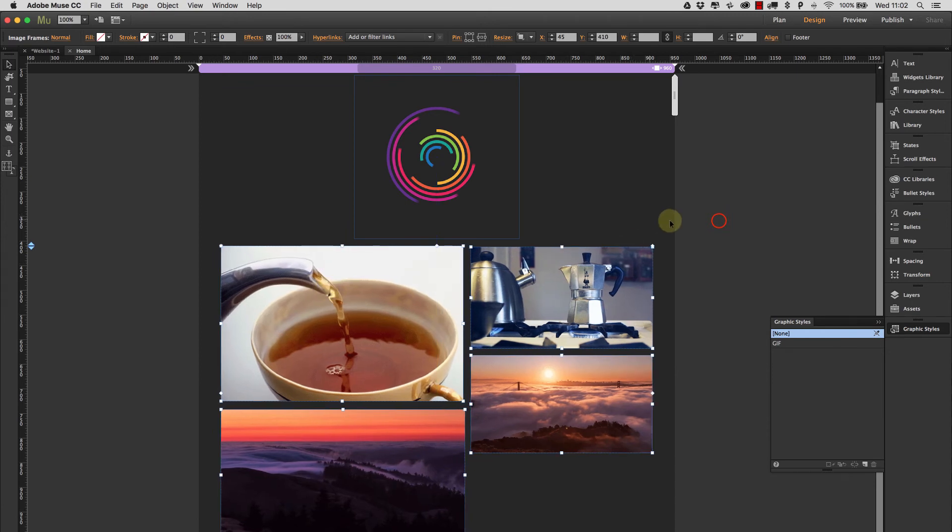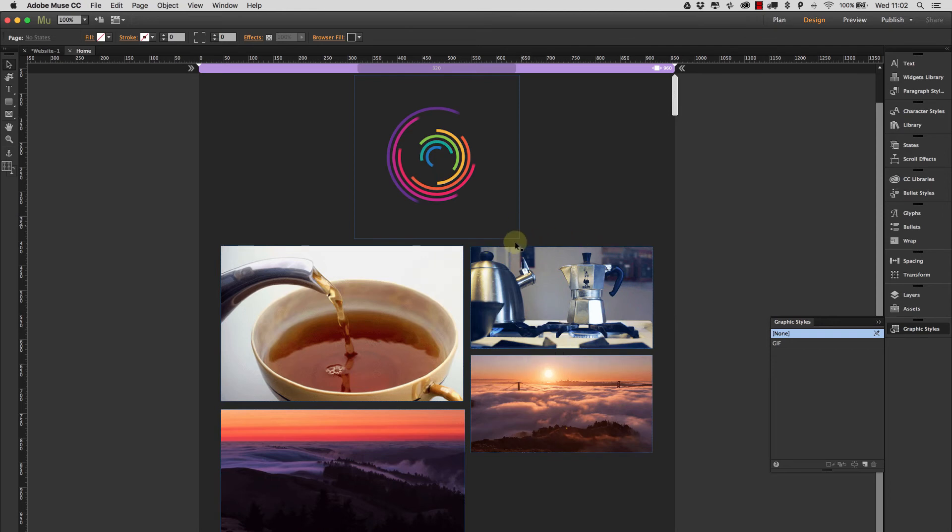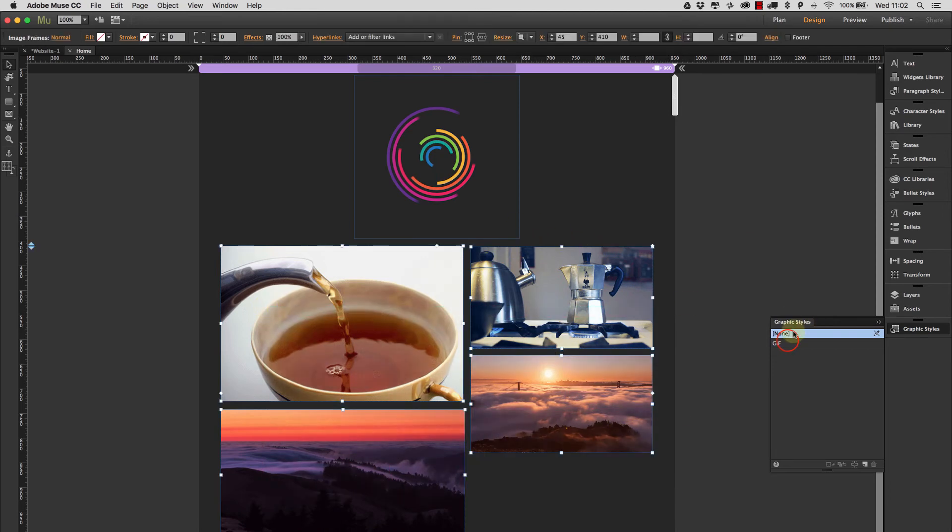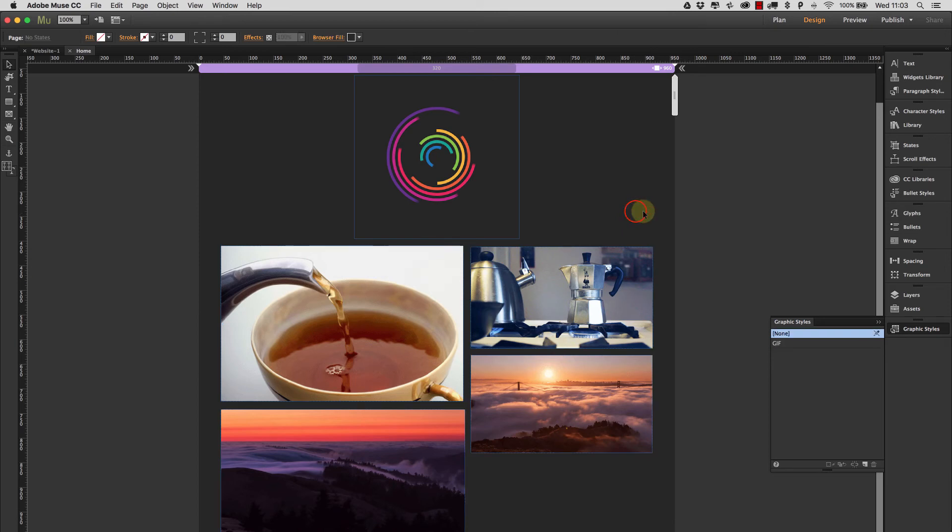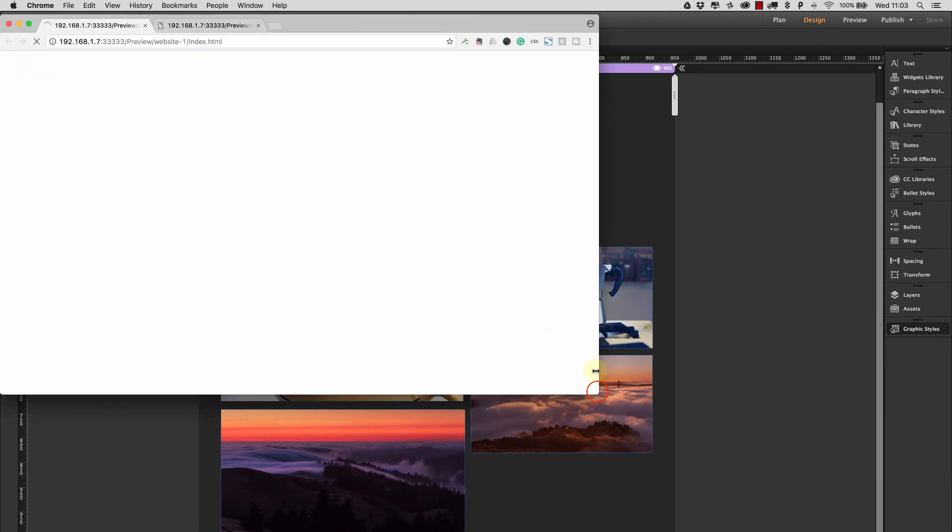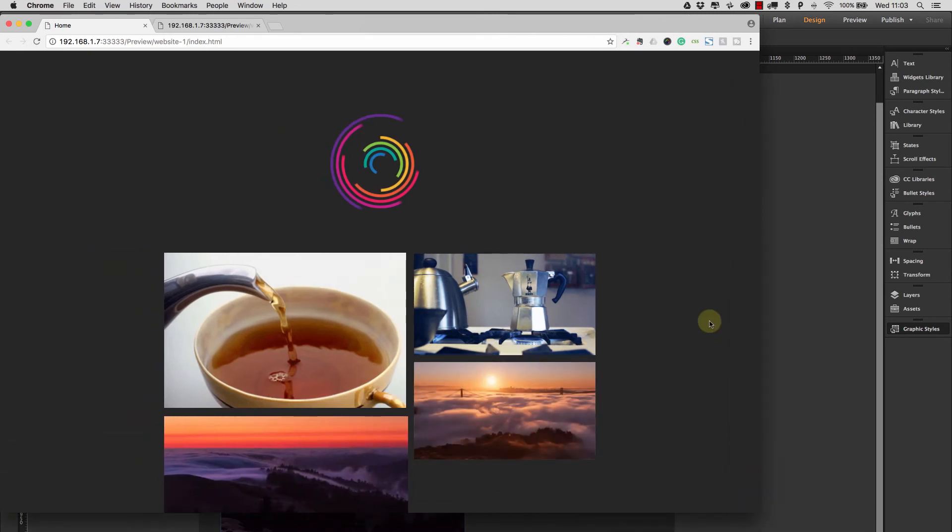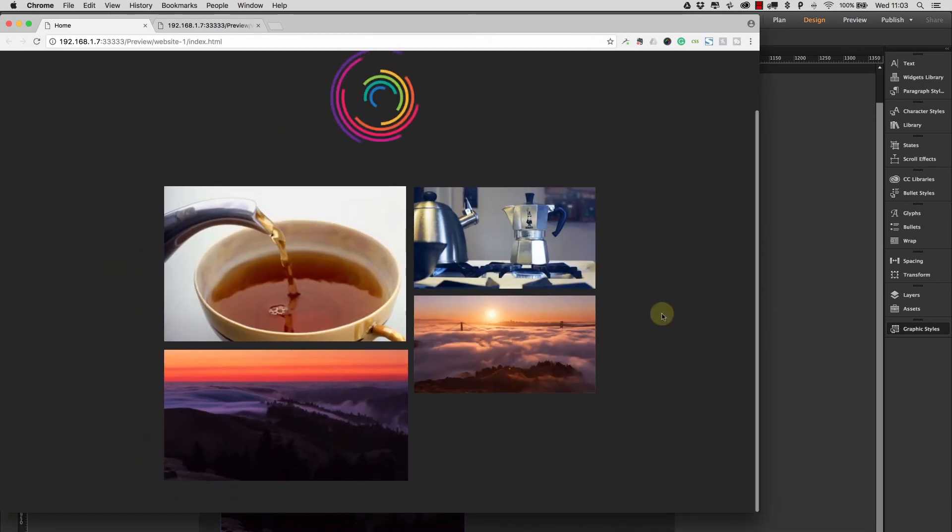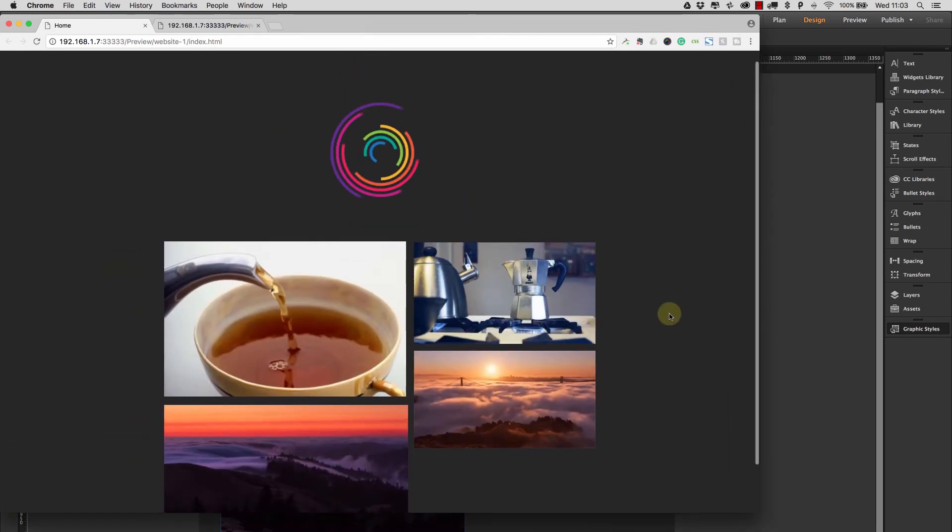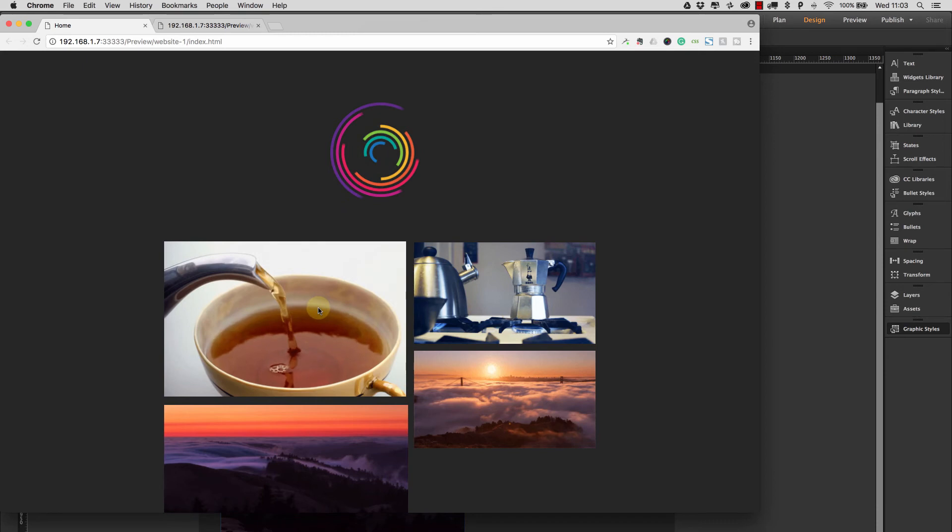There we go. And now if we select all of them and select the graphic style, now we've applied the GIF style to all of them. So let's preview this and we can see that we have all of our GIFs loaded but none of them are playing.